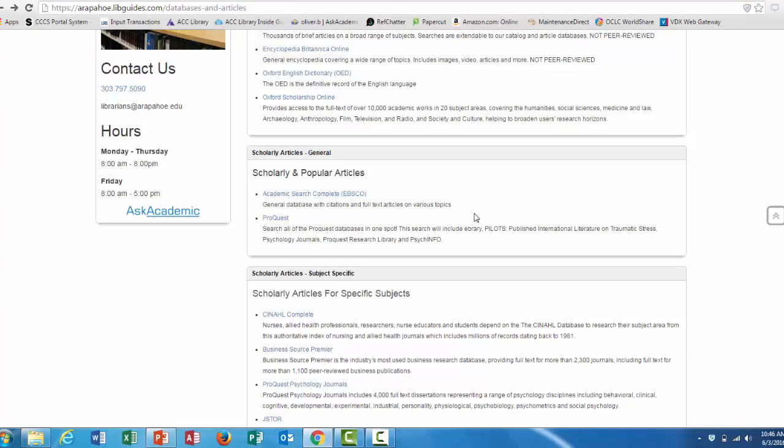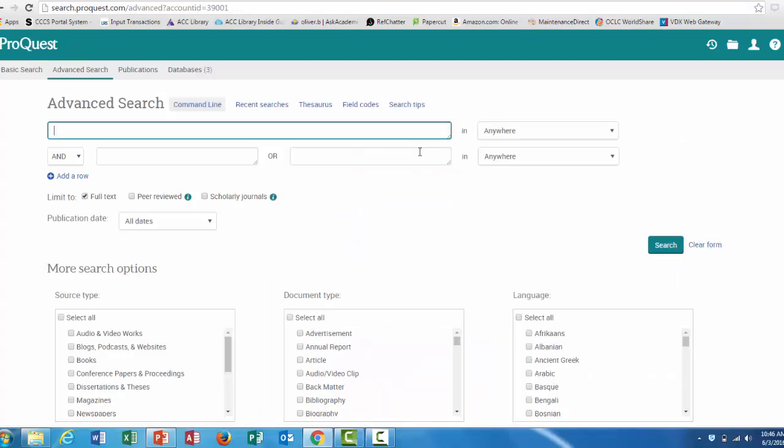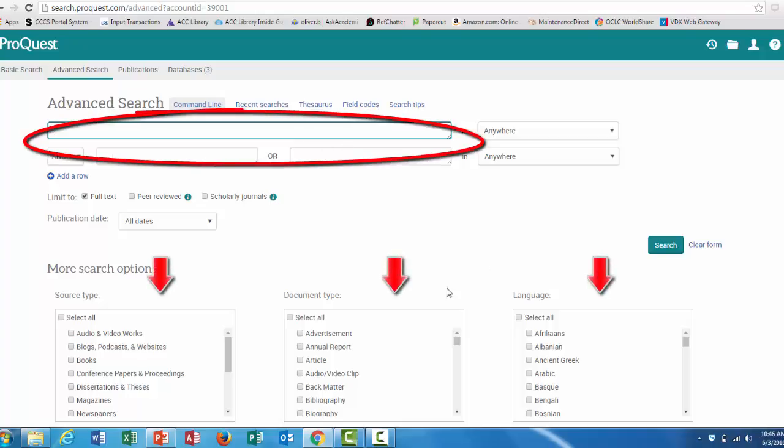Going back to the articles and databases page, now I'm going to click on the ProQuest link. As you can see, this setup is a little bit similar to Academic Search Complete. You enter your search terms in these boxes, and you can use these limiters.